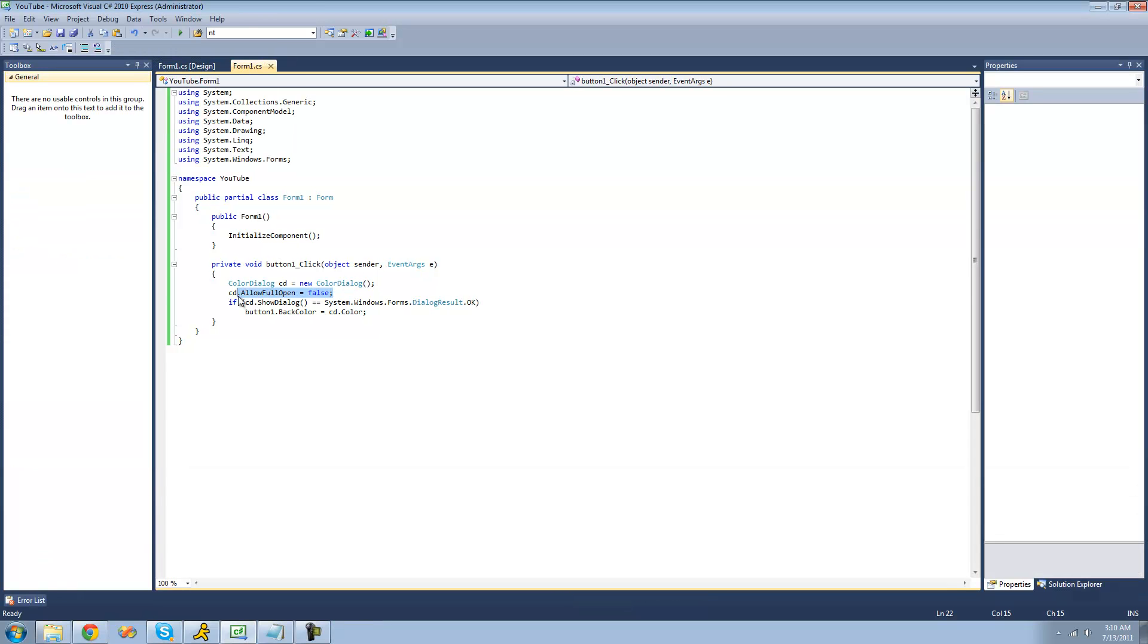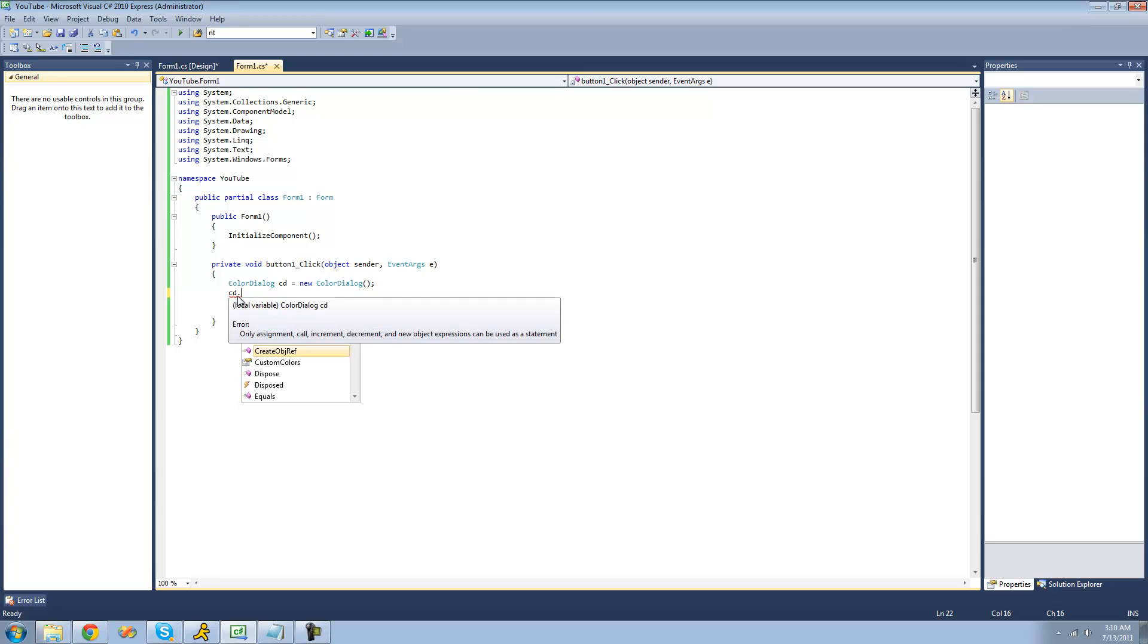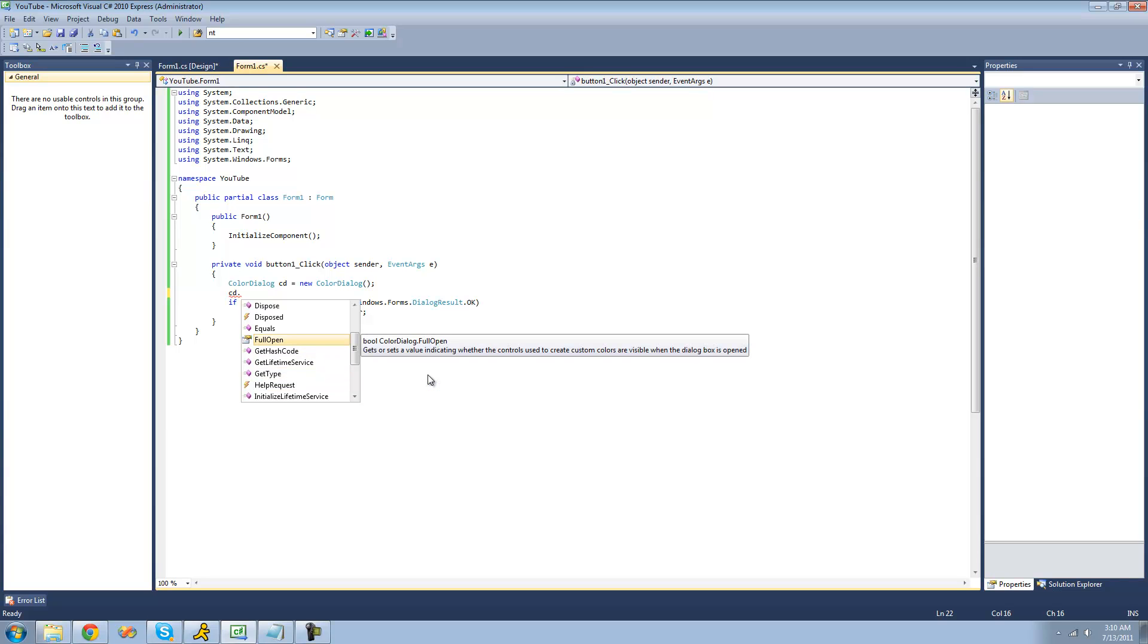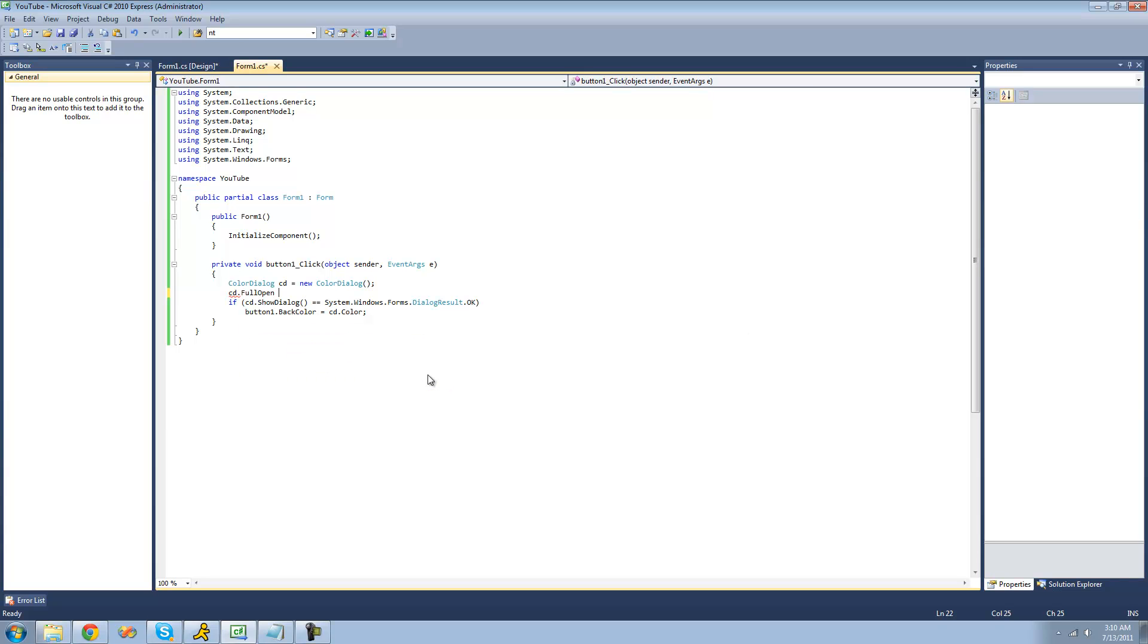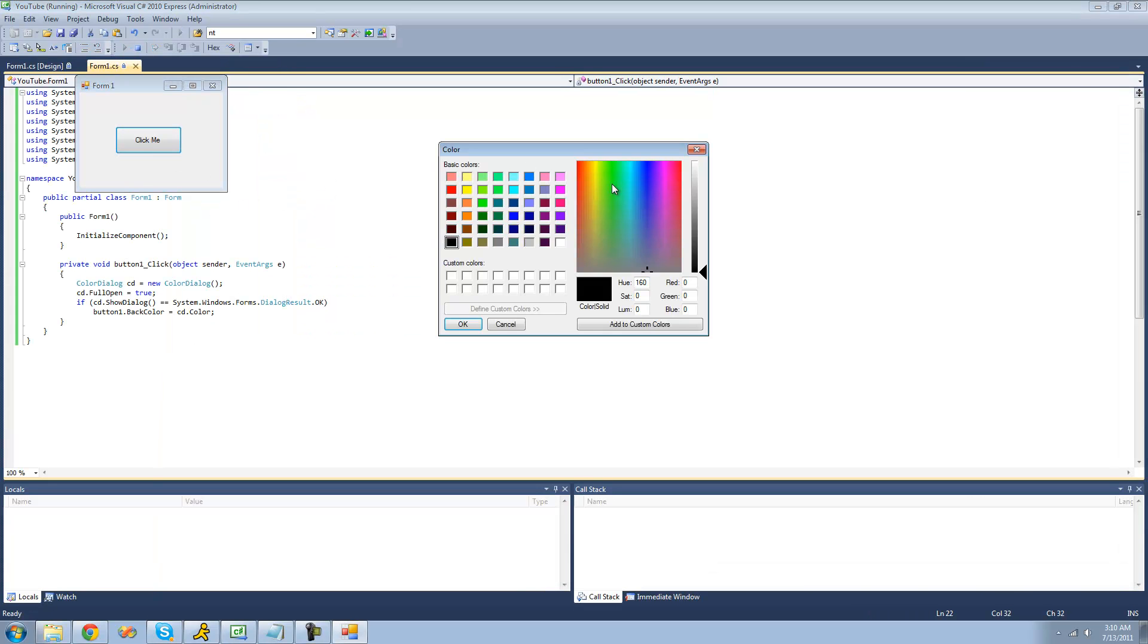Another thing you can do is have that custom color feature open as soon as they open the dialog. In order to do that, you're just going to want to set the full open property equal to true. So as soon as you open the color dialog, it will show this custom colors over here. So it's automatic.